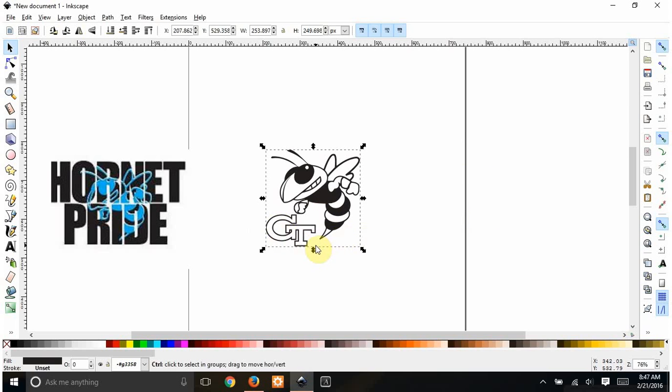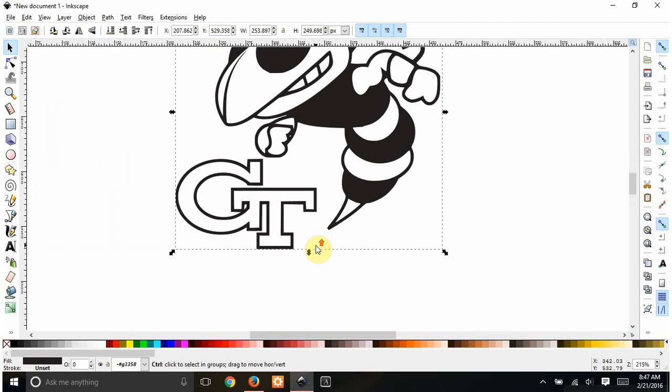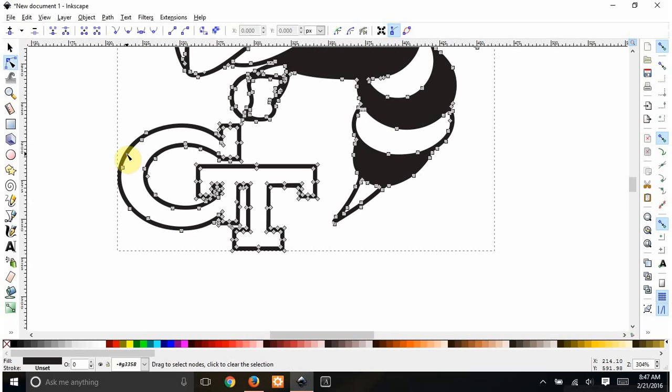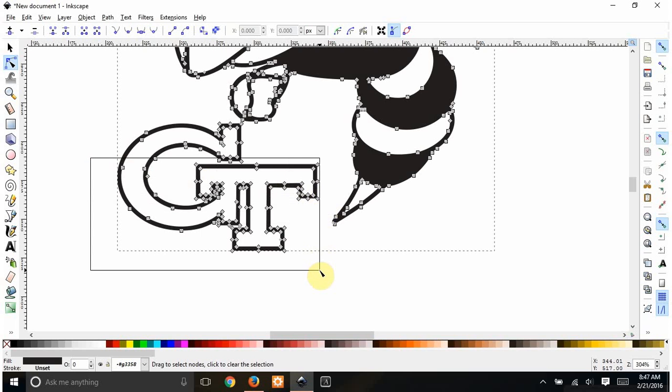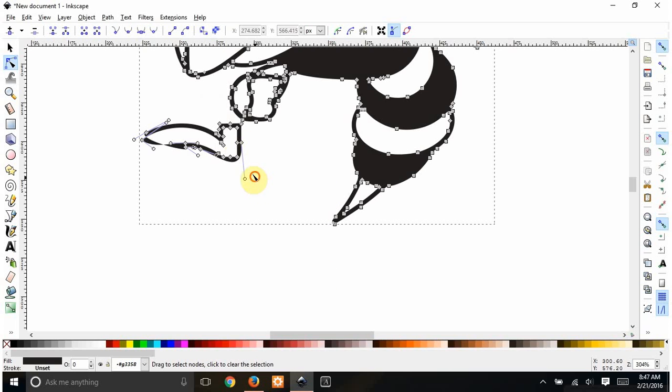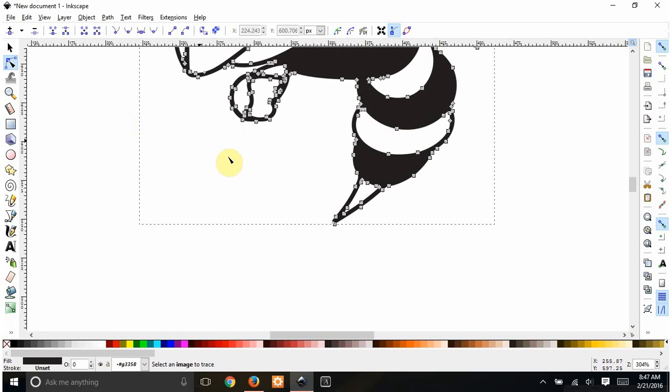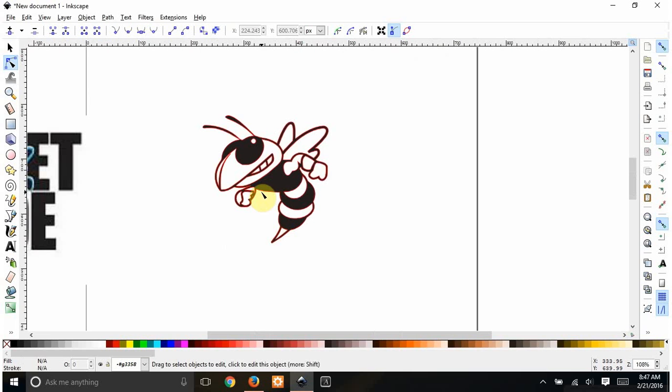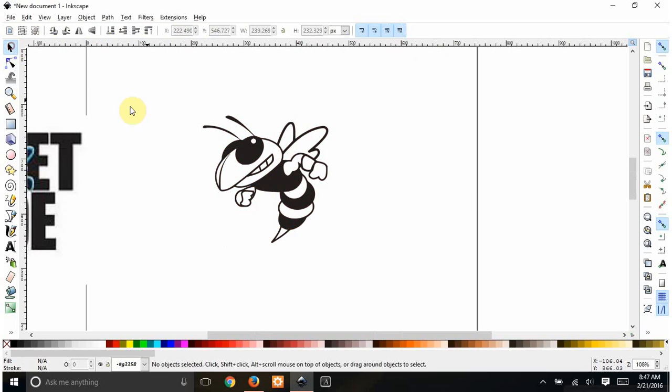Now I have this one and I have to get rid of these letters. So I'm going to zoom in with control and my scrolly wheel. Double click so I can get all my nodes. I'm just going to delete all of this. Just be careful not to delete anything you actually want. So there. Now I have my Hornet.